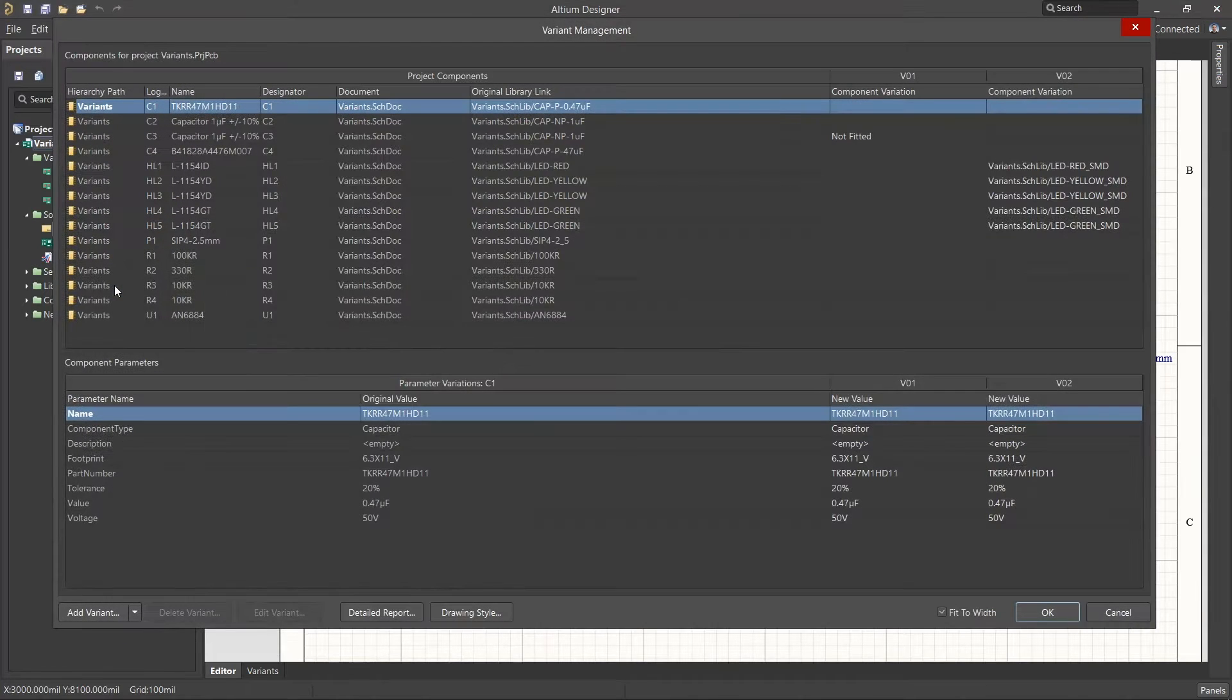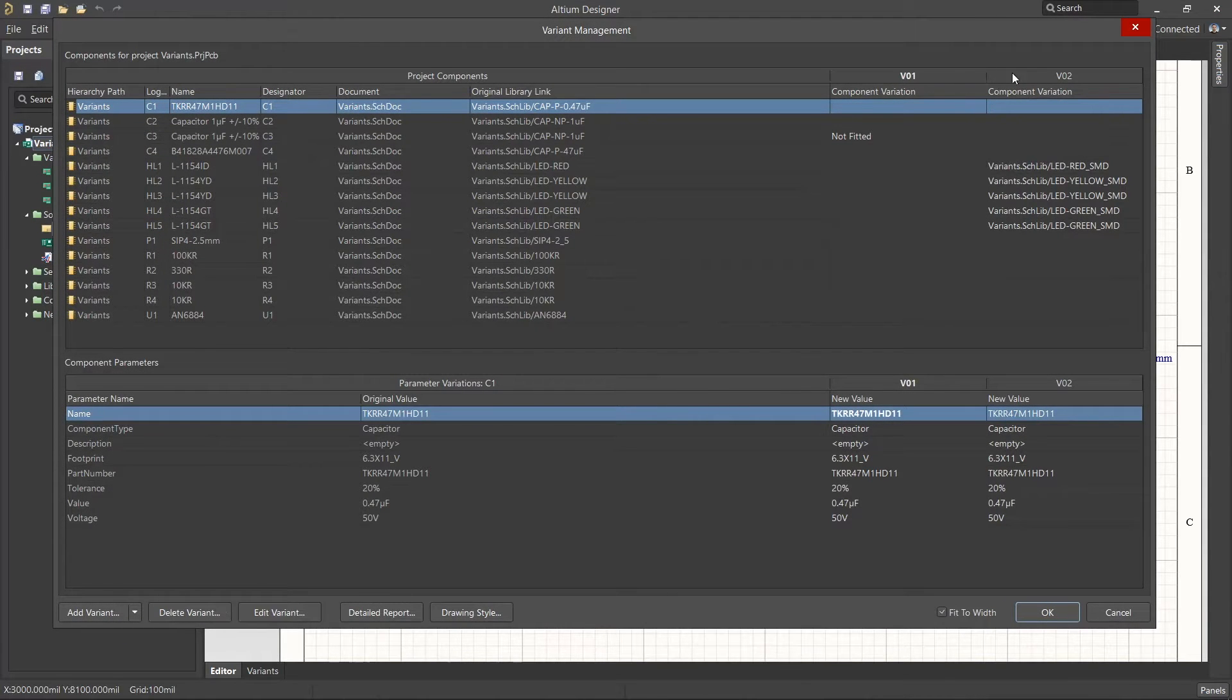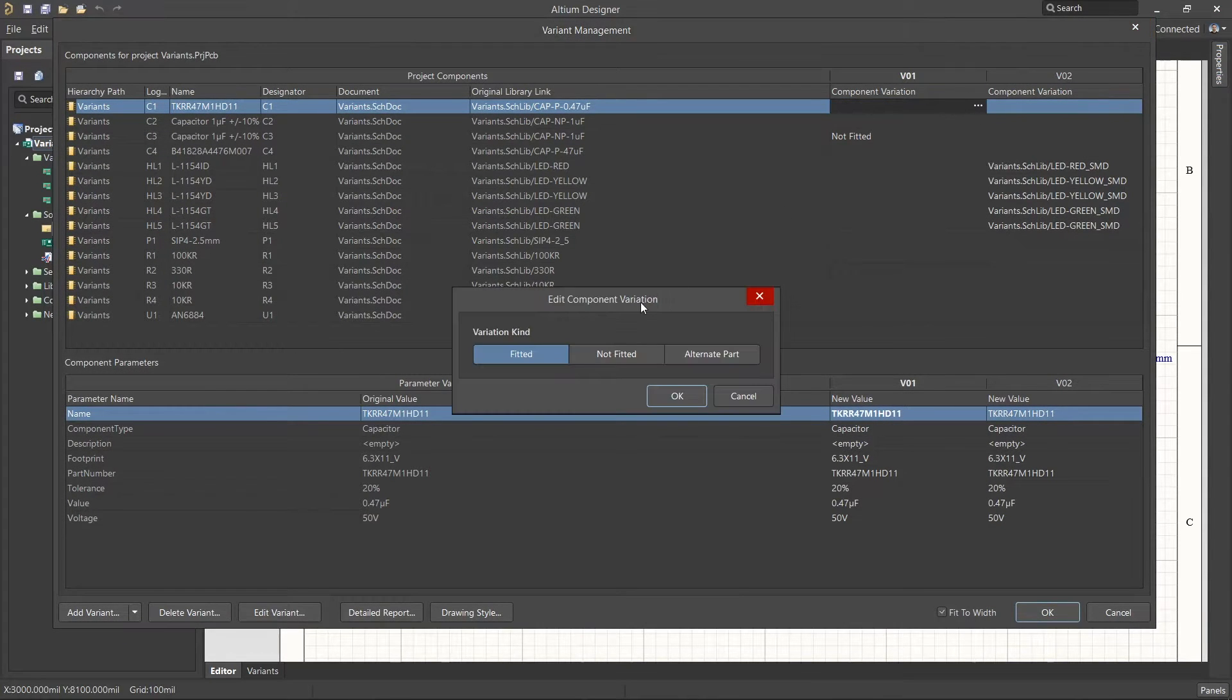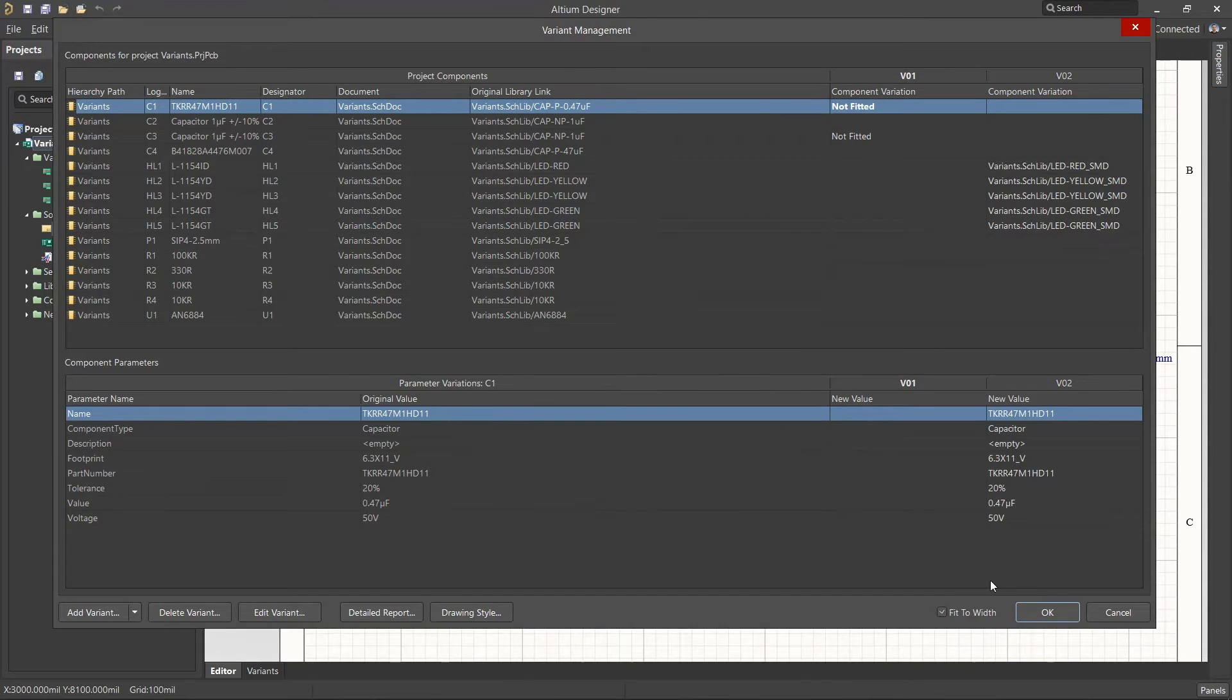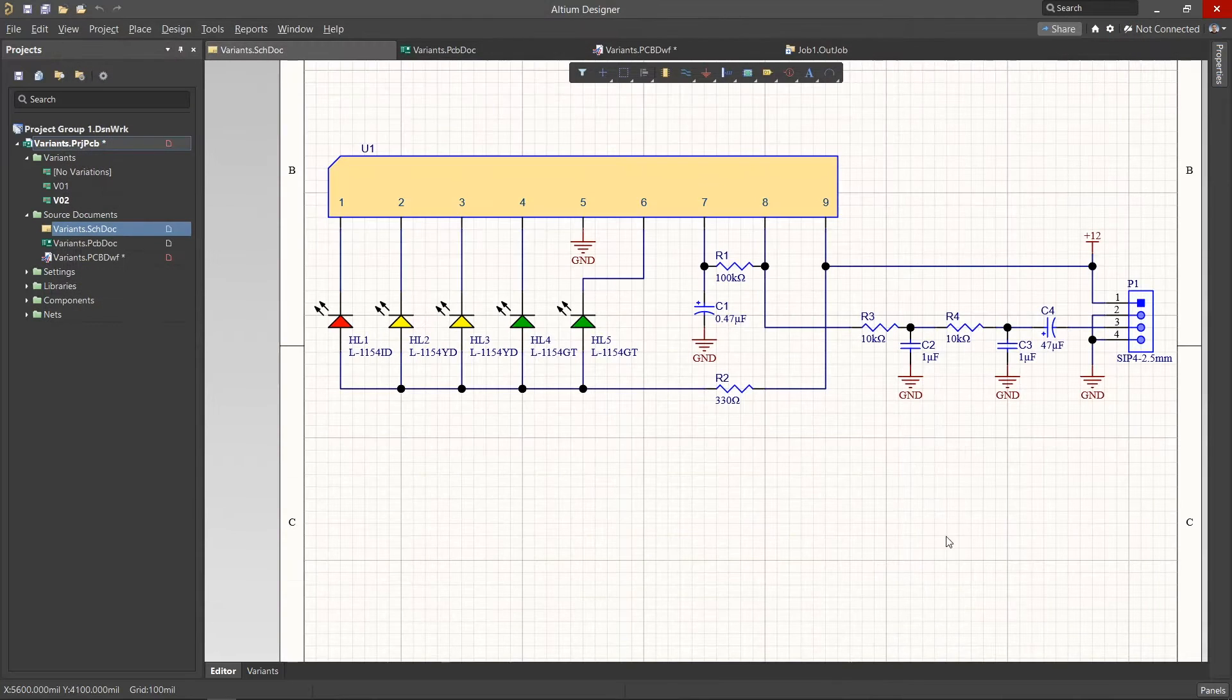Altium Designer provides a centralized system for creating, customizing, and storing these design variations. Design variants are supported at all stages of the design.